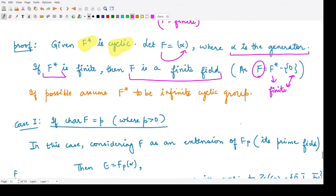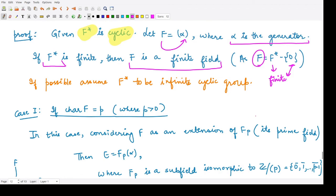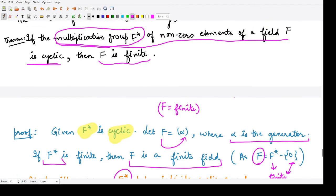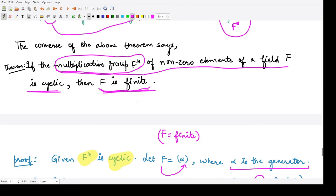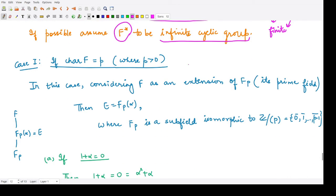For the other case, we assume that F* is, if possible, an infinite cyclic group — but we must prove the opposite, namely that F is finite. We assume this opposite result to derive a contradiction. We assume F is any arbitrary field, which means it could have any characteristic.